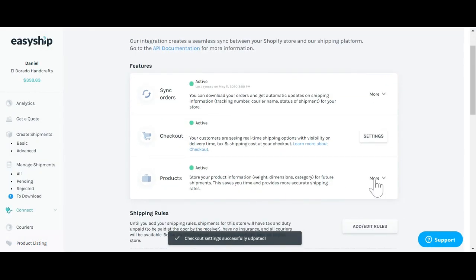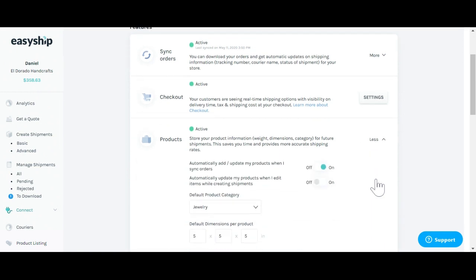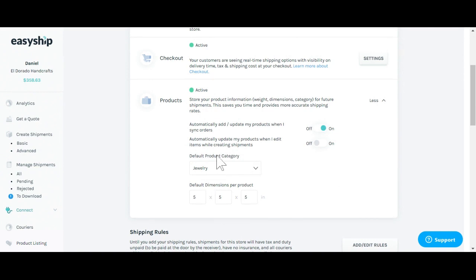Below, by clicking on more under products, you'll see some important information which you did create once you link to your Shopify store, which includes the default product category, default dimensions, and choosing whether or not you'd like to automatically add or update your products whenever you sync your orders.